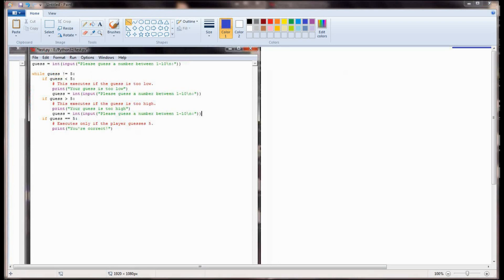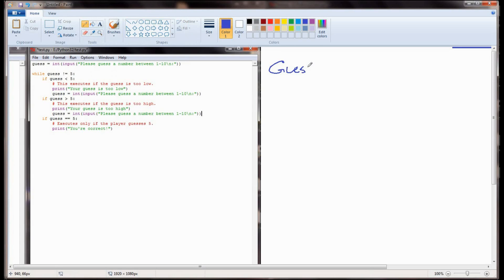Let's contrast that with the original code. Tracing the original version through the same way: the first line executes, guess equals 3, guess is not equal to 5, so we check: is guess less than 5? It is, so we print 'your guess is too low' and prompt the user to guess again. They guessed 8, so 3 is replaced by 8. The next check is if guess is greater than 5 - 8 is greater than 5, so we print 'your guess is too high' and prompt again.